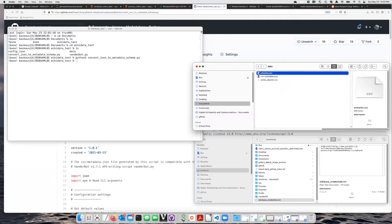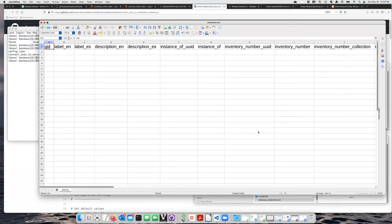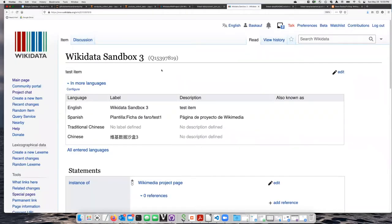Let's go ahead and open the artworks.csv file. In this particular case, I don't want to create a new item. I want to use the Wikidata Sandbox 3 item.